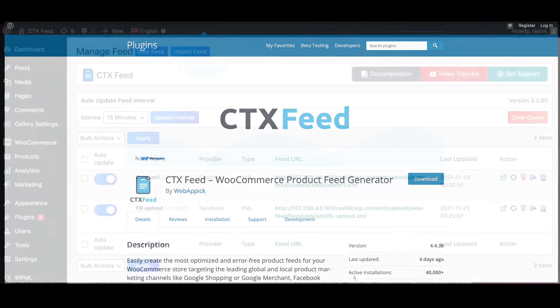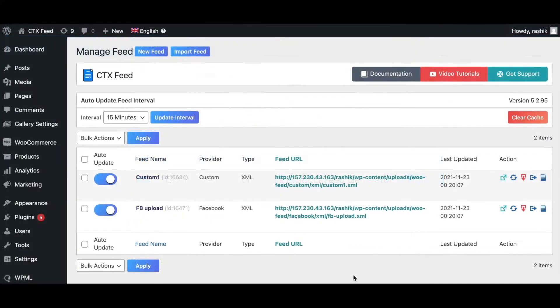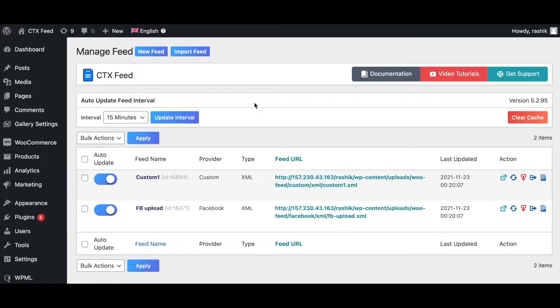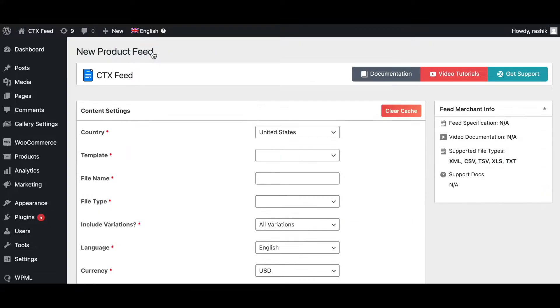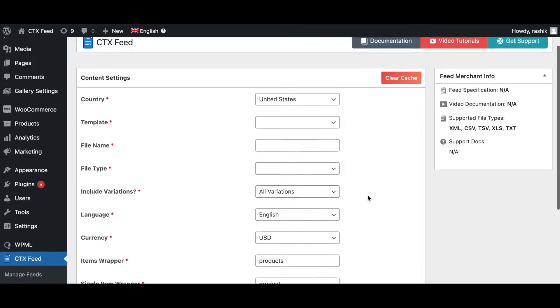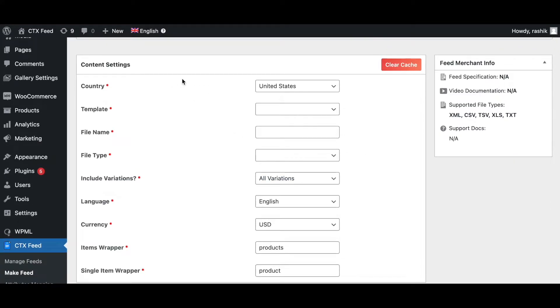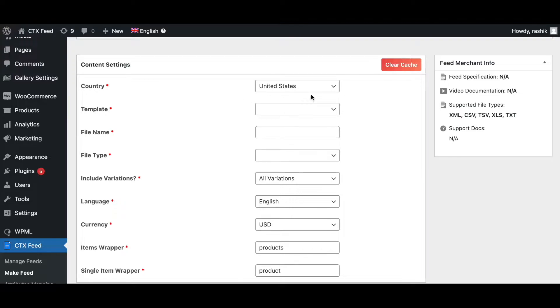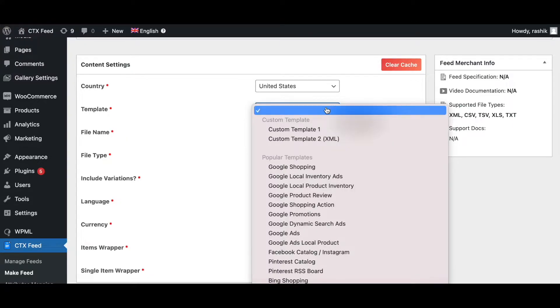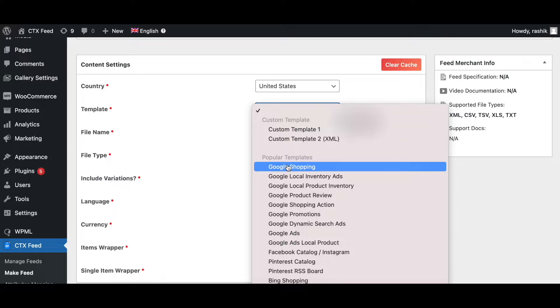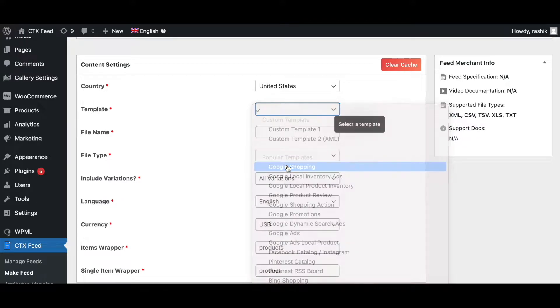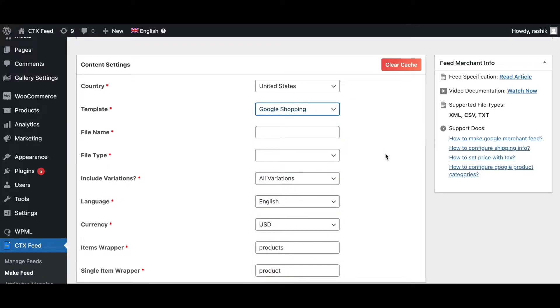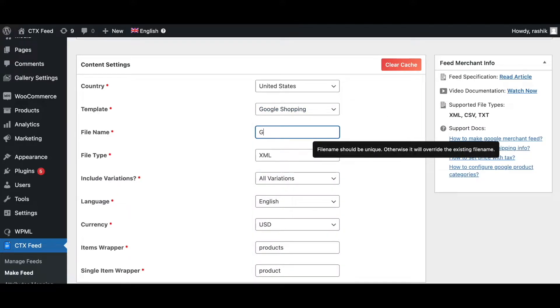Let's create a feed for Google Merchant Center. To create a new feed, click on this little button. Once you've done that, you'll be presented with content setting options. Let's go through these. For country, let's keep it at United States. Since we are uploading into Google Merchant Center, the template we need to choose is Google Shopping.